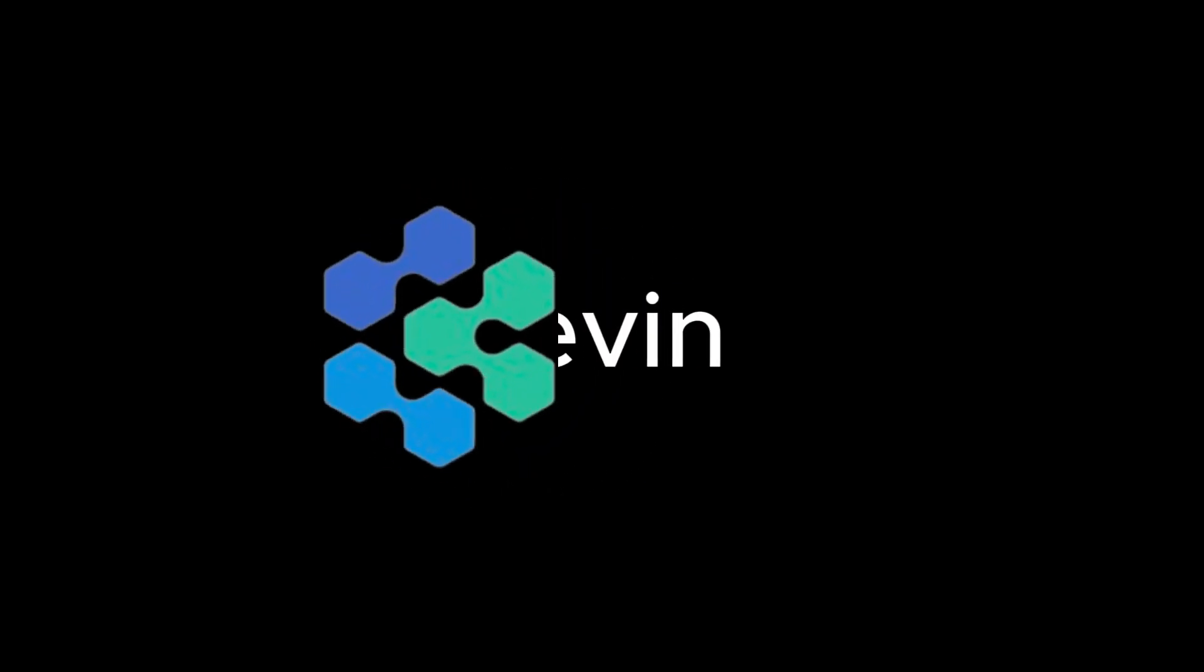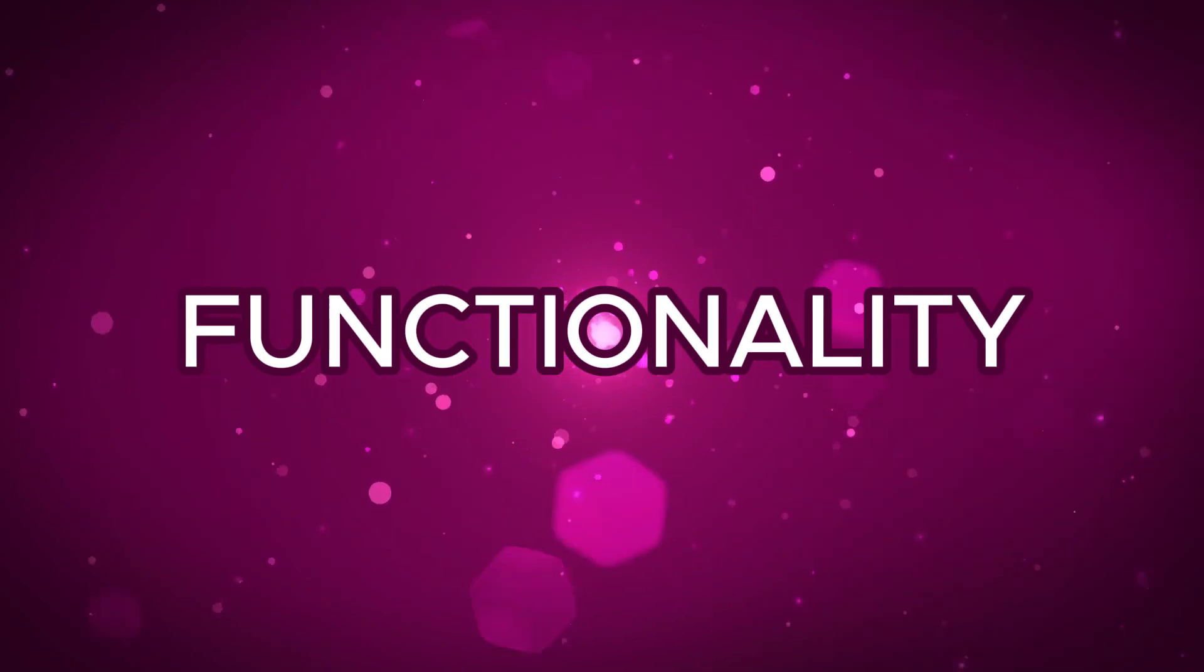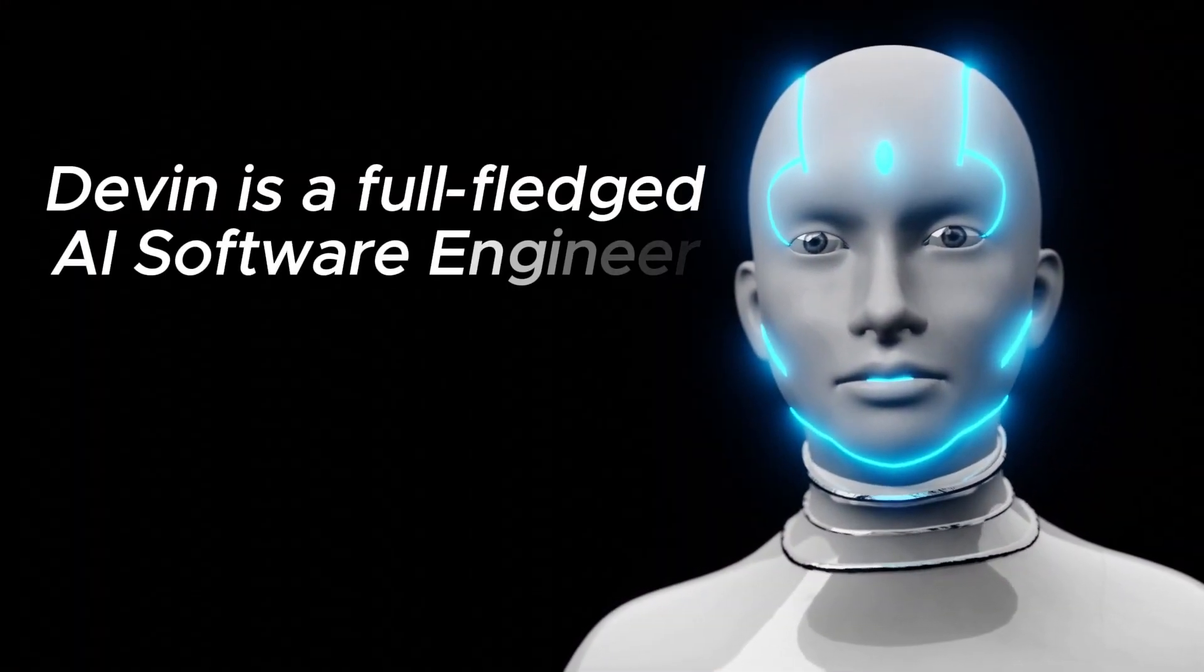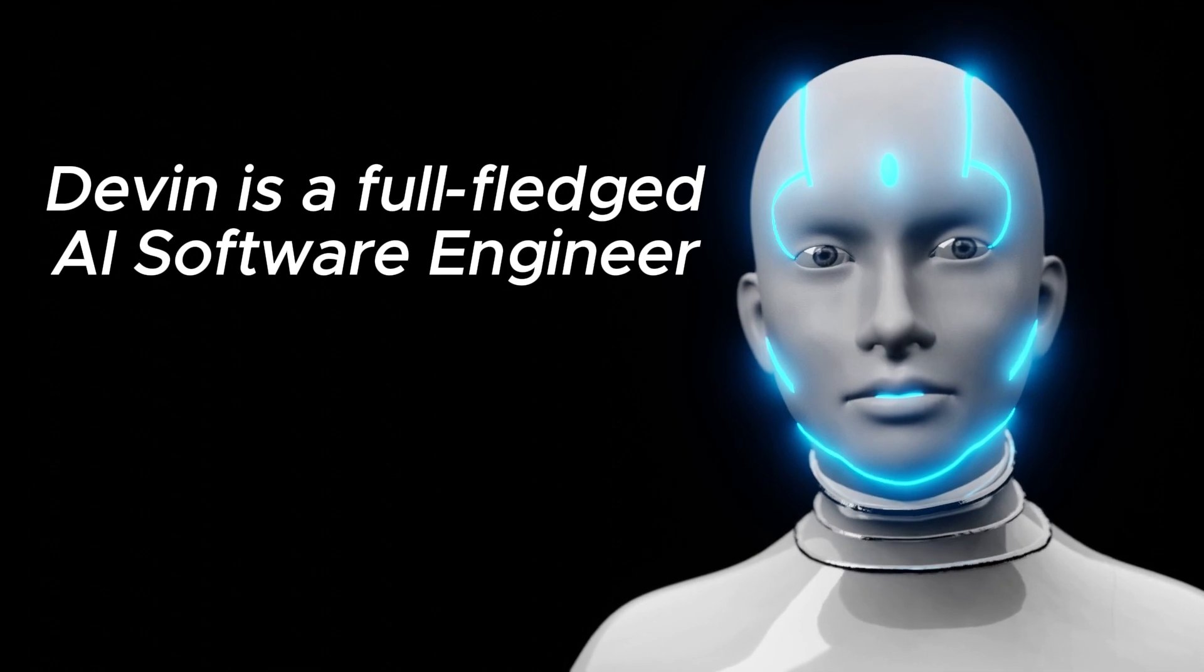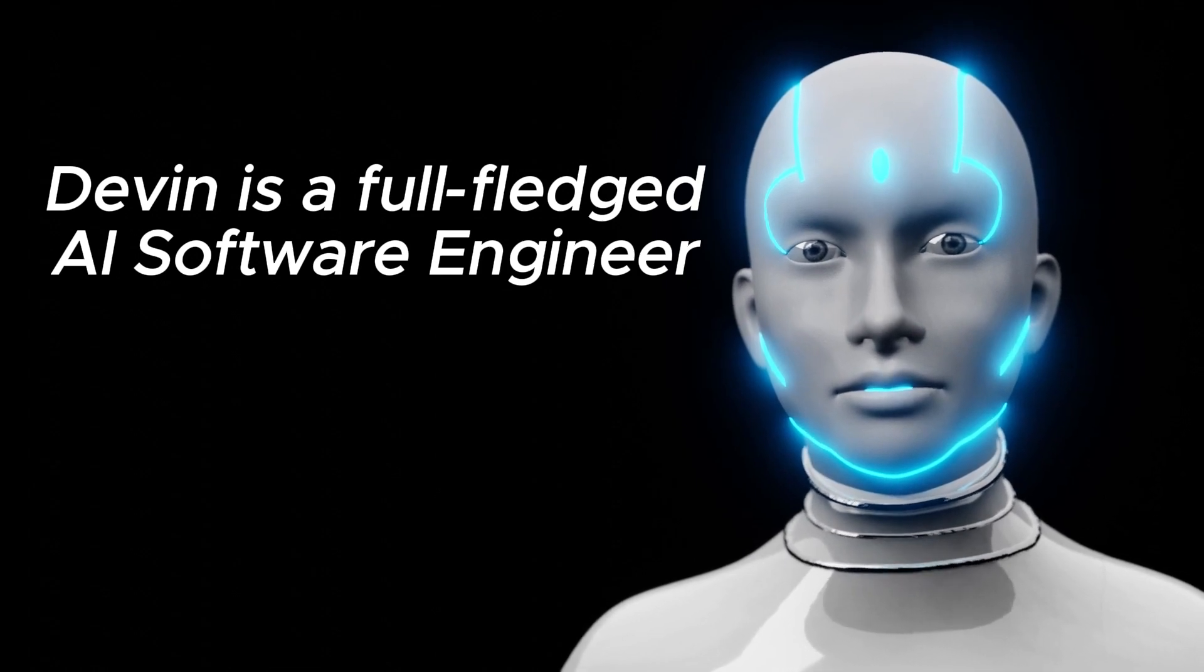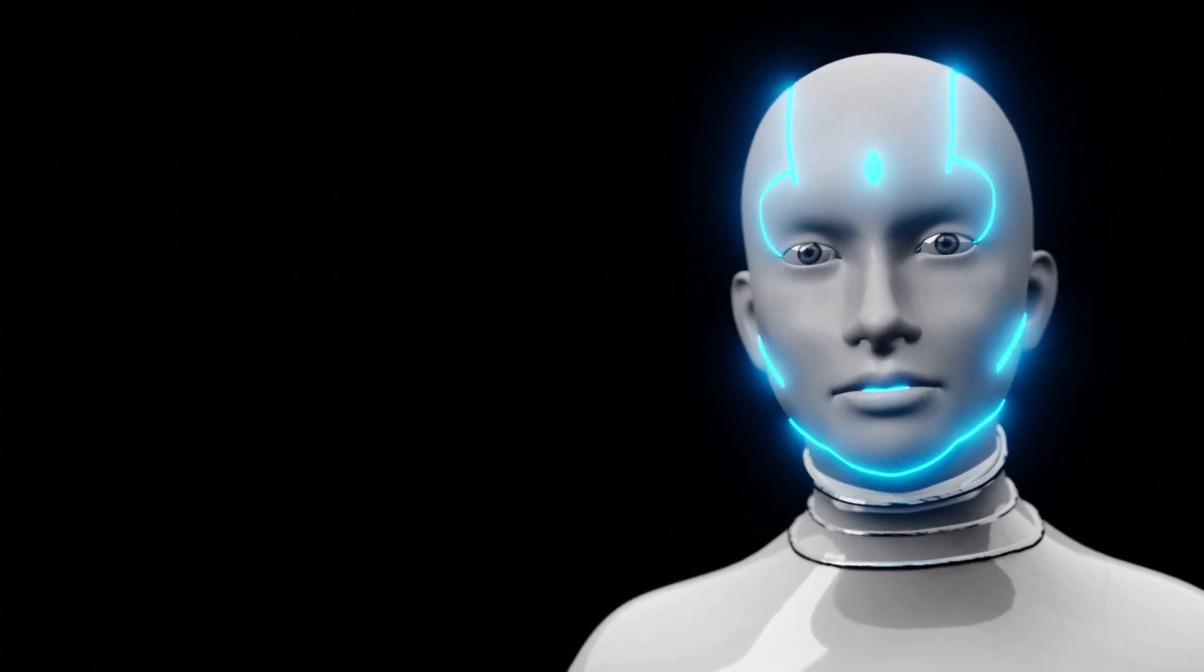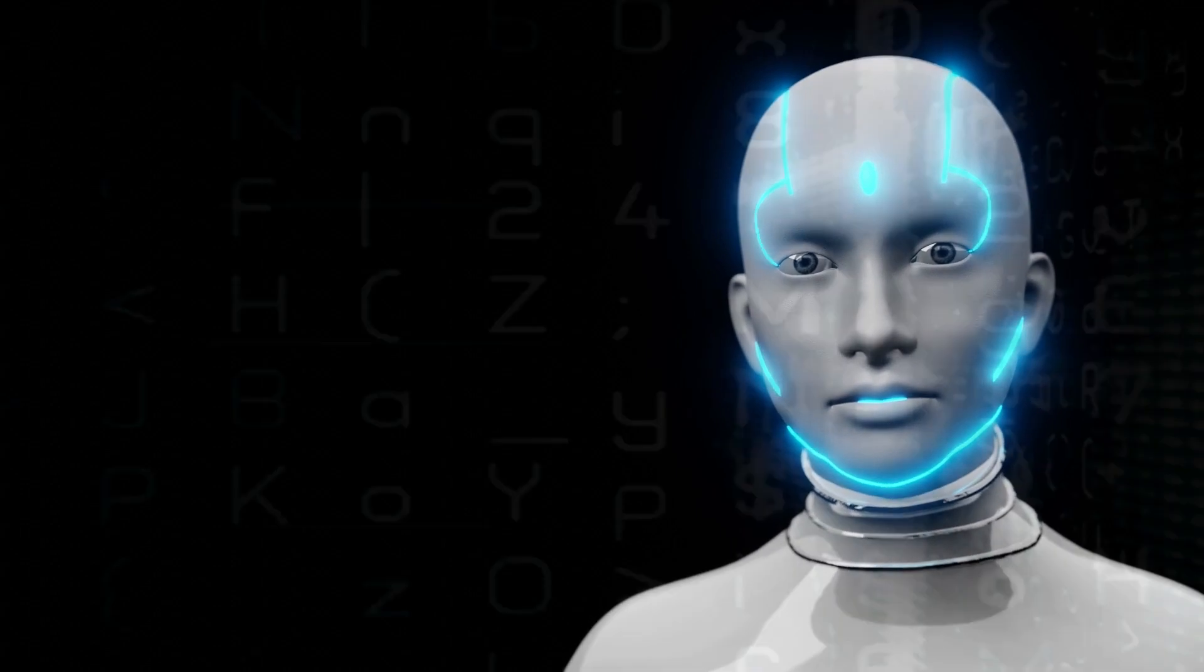So let's look at the difference between Devon AI and these other cutting-edge AI tools for software development: GitHub Copilot and Tab 9. First up, Functionality. Devon is a full-fledged AI software engineer, capable of handling complex tasks independently. In contrast, GitHub Copilot and Tab 9 focus on suggesting code completions, functions, and variables to assist developers.